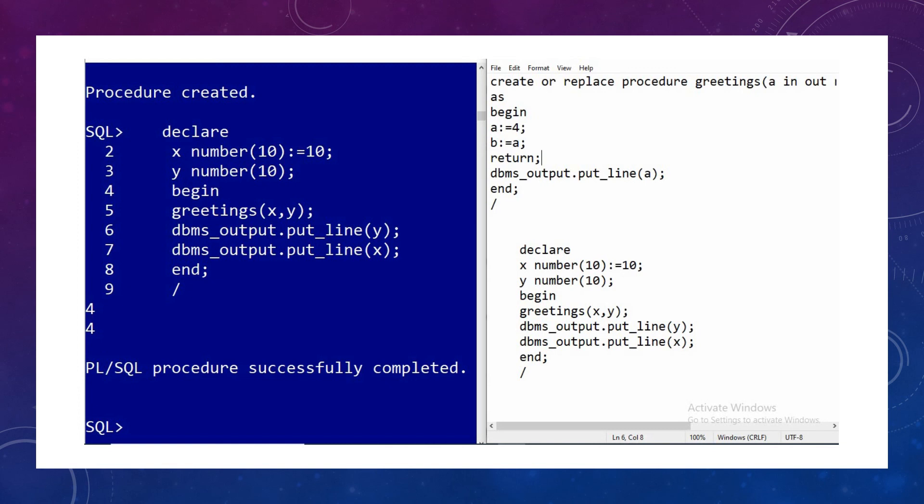So the output that we see is only for the lines before the RETURN statement — the values of Y and X are printed, but the statement after RETURN is skipped.